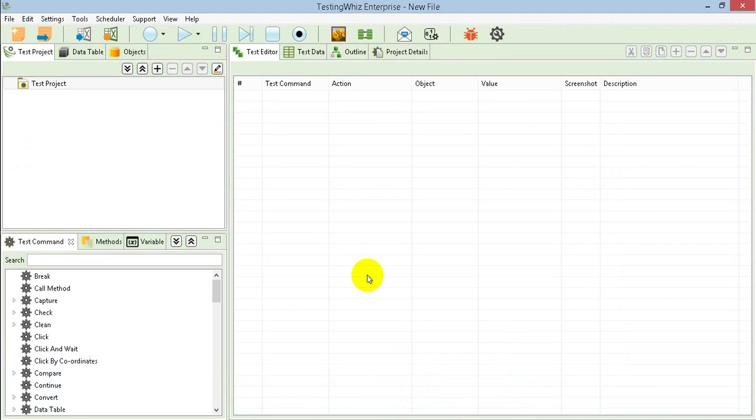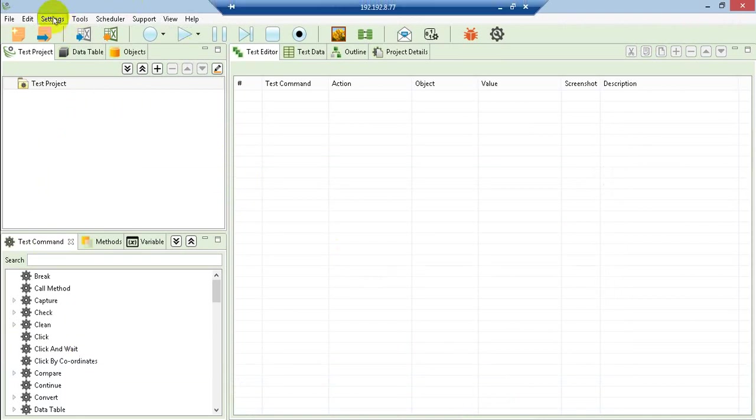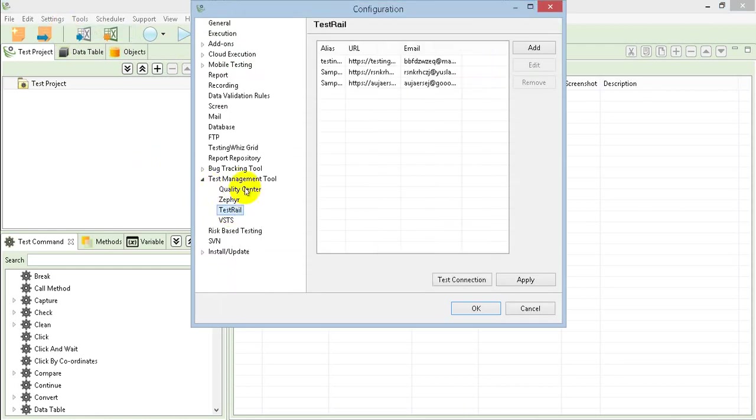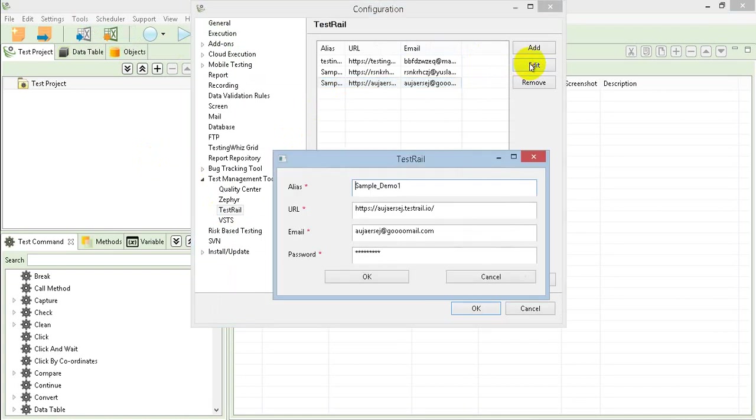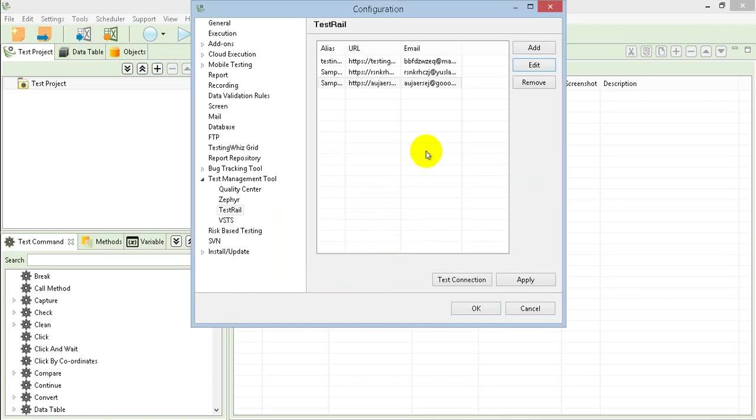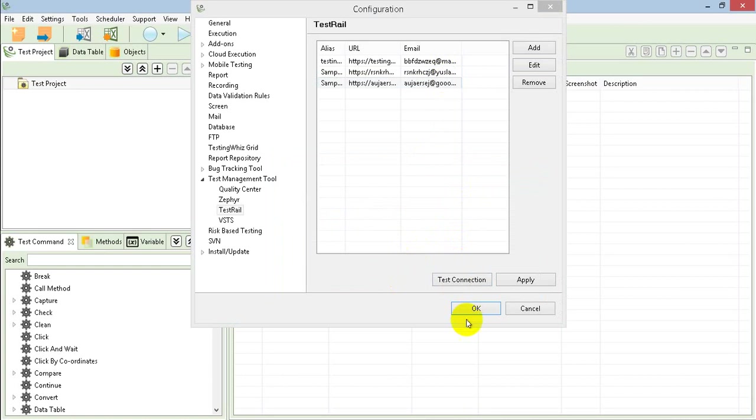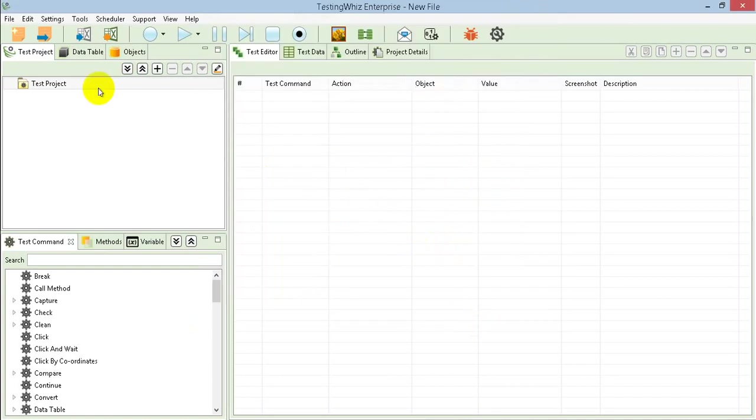Let me just go to TestingWiz instance. This one is the TestingWiz instance where I need to configure the TestRail. I have created one profile in which I have defined the TestRail URL of my instance, email address and the password for the authentication purpose. And I just test the connection. So it's connected successfully so you can execute.